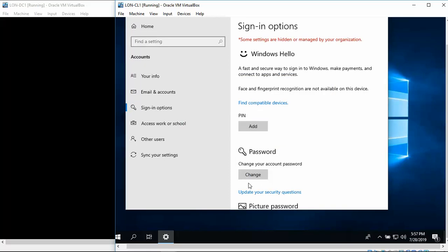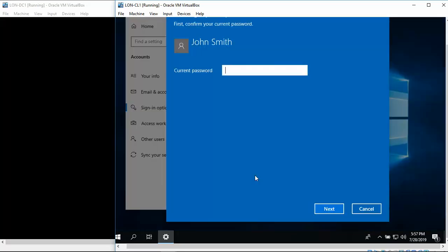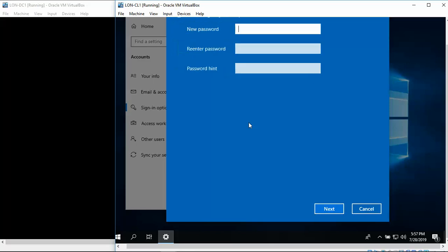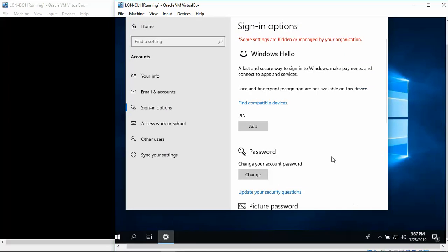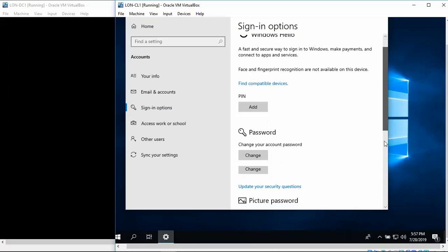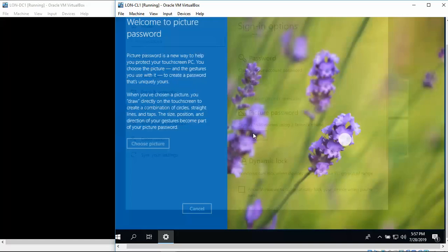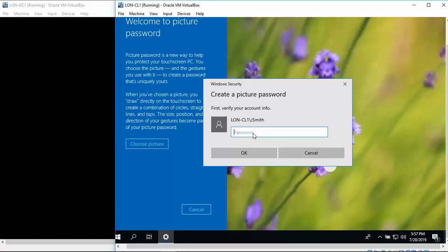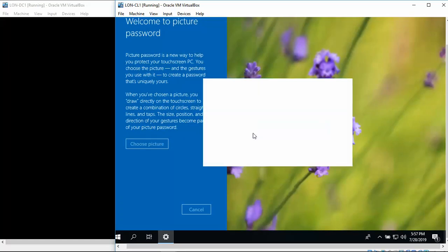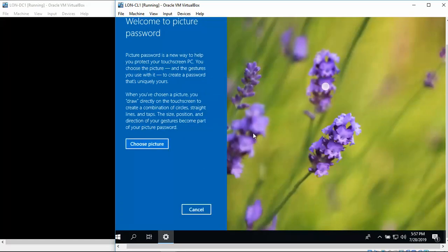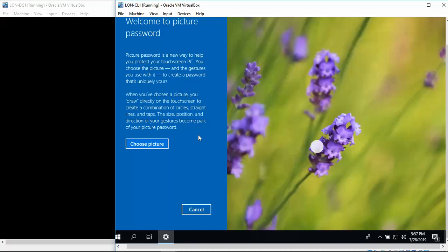And then we're going to go down to the picture password. So we're going to hit the correct password. I'm going to click on Choose Picture.